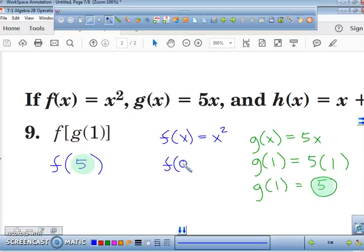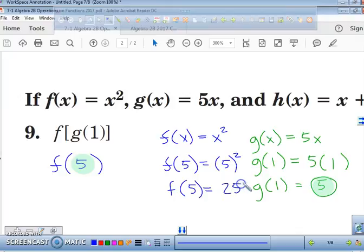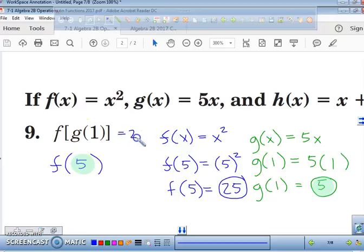Instead of f of x, I plug in 5 and square it. So f of 5 equals 5 squared, which is 25. Therefore, f of g of 1 is equal to 25. If that doesn't make sense yet, it's okay — we're going to do another one following the same pattern one more time.